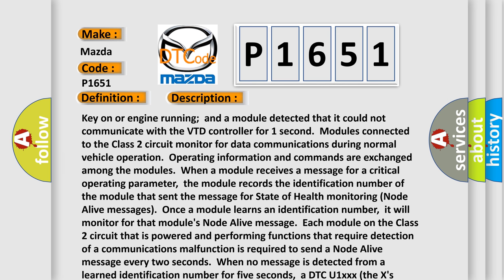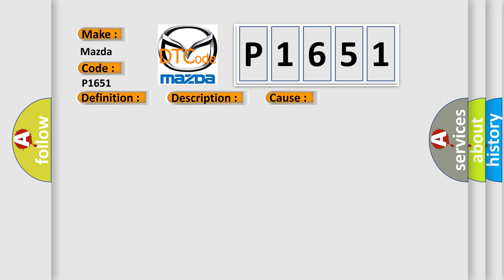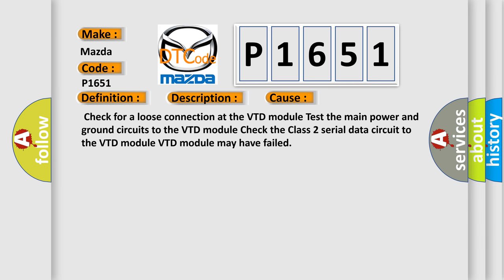This diagnostic error occurs most often in these cases: Check for a loose connection at the VTD module. Test the main power and ground circuits to the VTD module. Check the Class 2 serial data circuit to the VTD module. The VTD module may have failed.